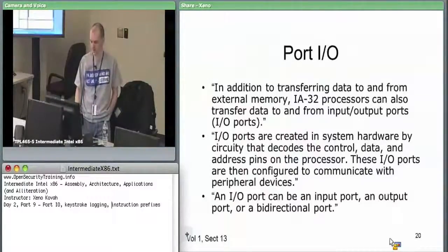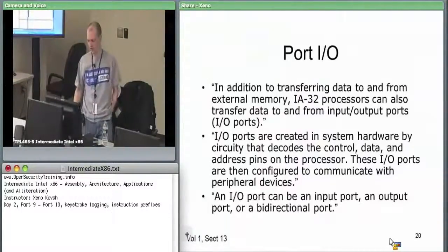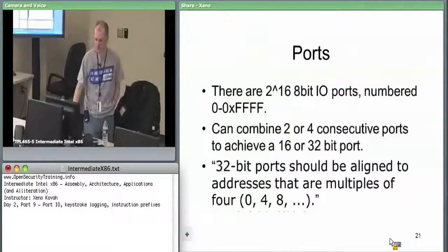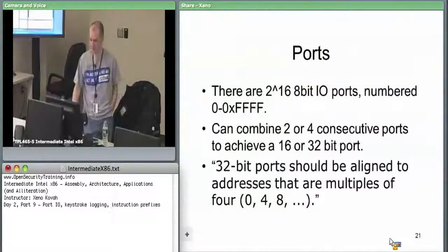There are 2^16 8-bit I/O ports numbered zero through FFFF.